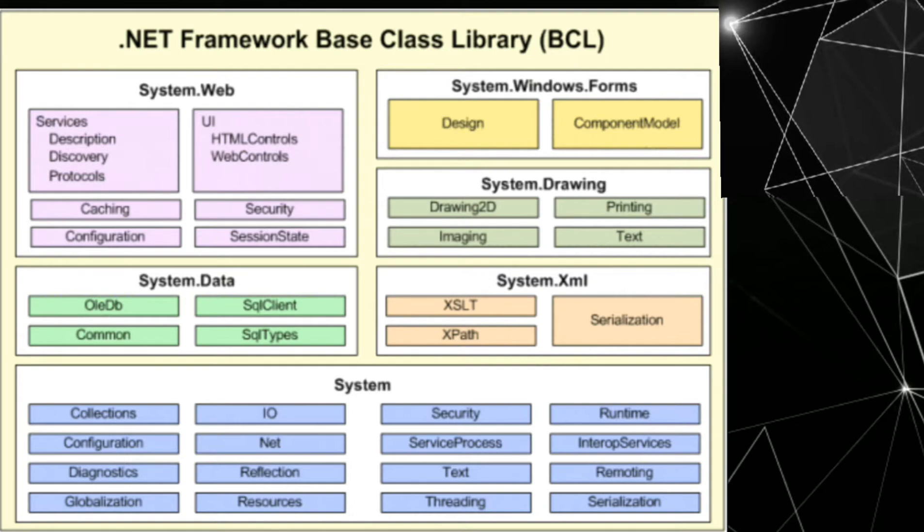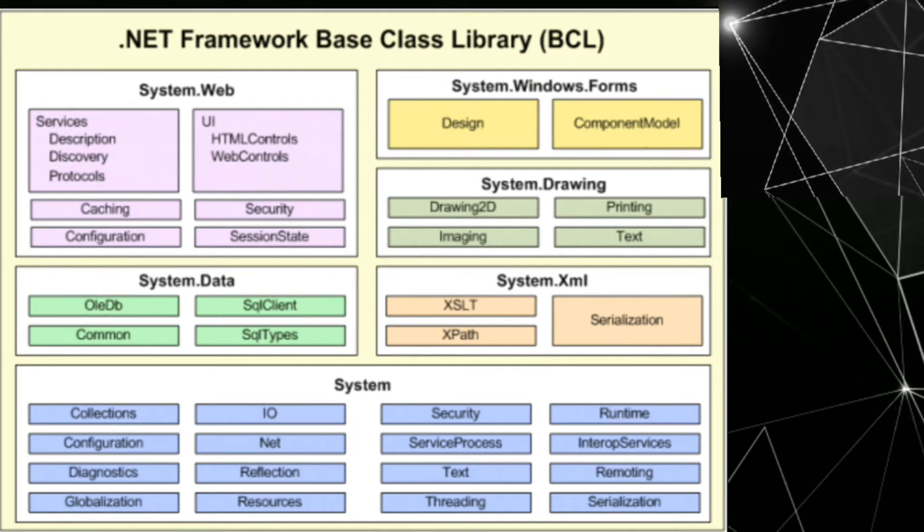System.web contains services that are description, discovery, protocols. Also contain UI that has HTML controls and web controls. Caching, security, configuration, and session state.